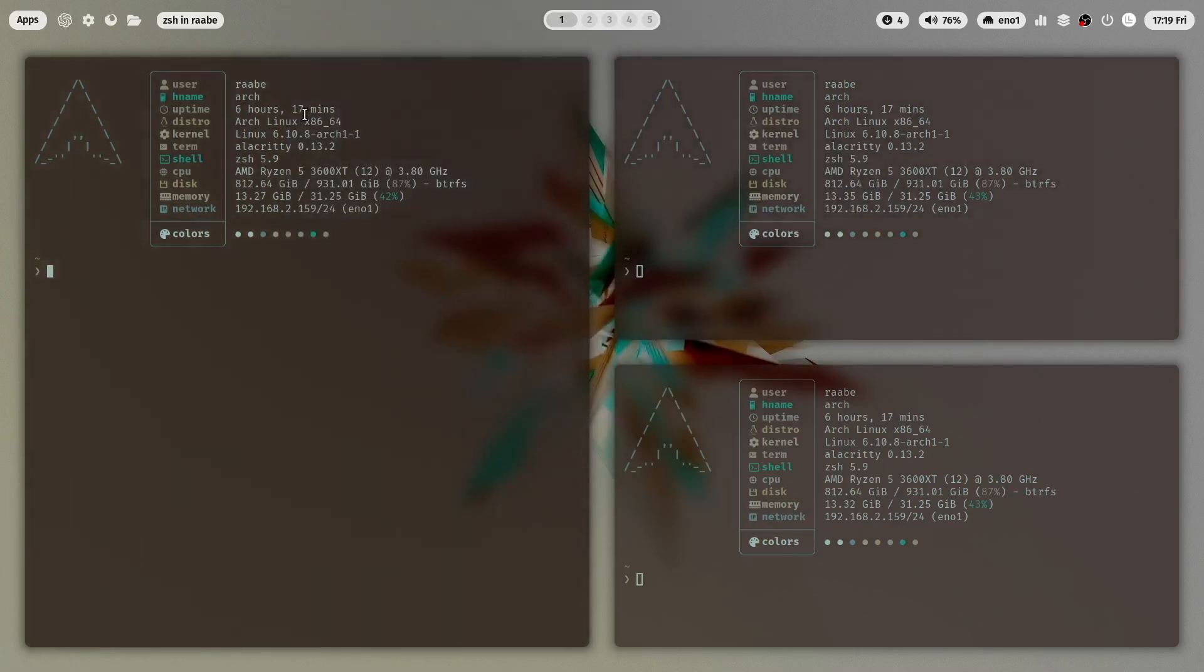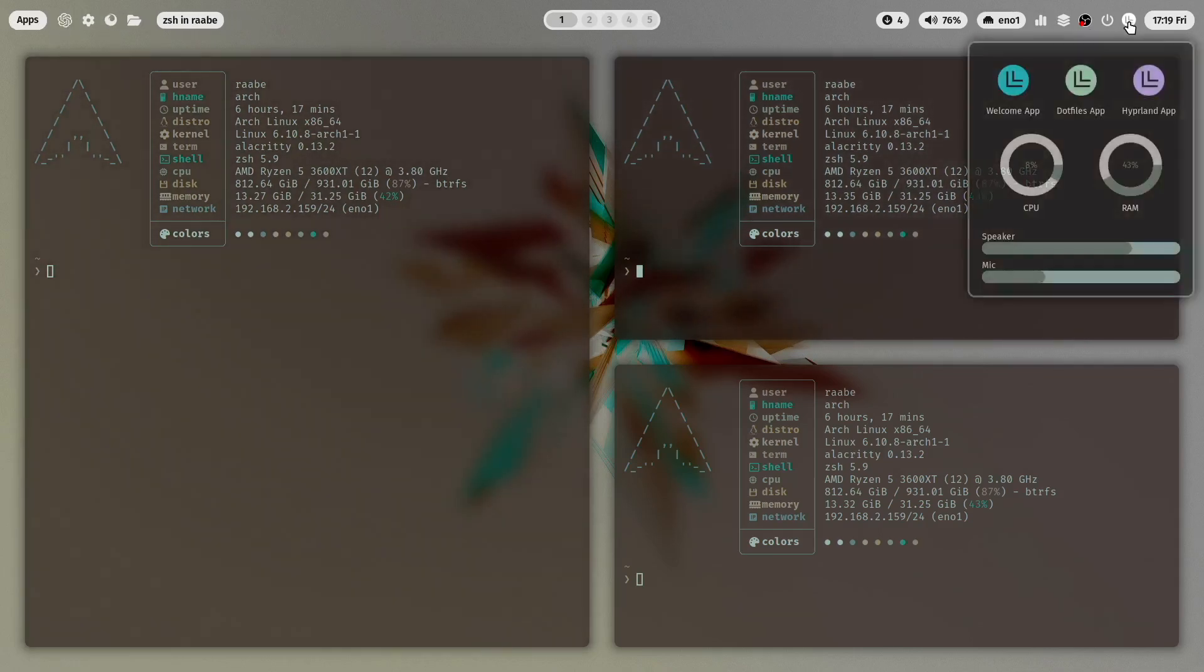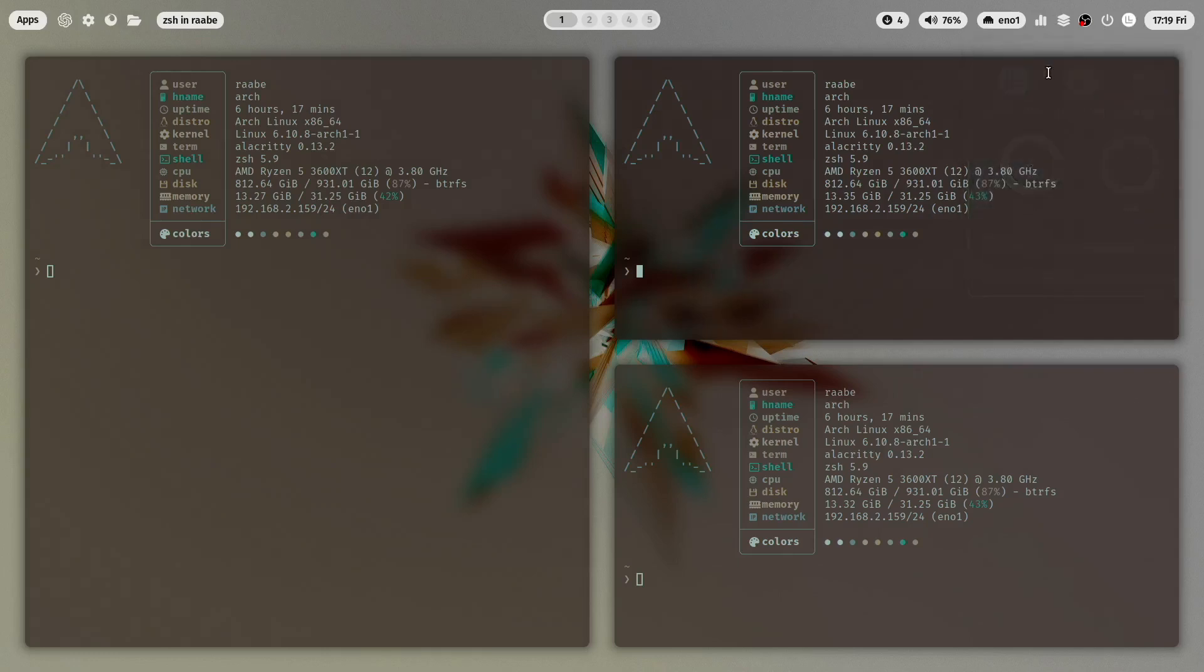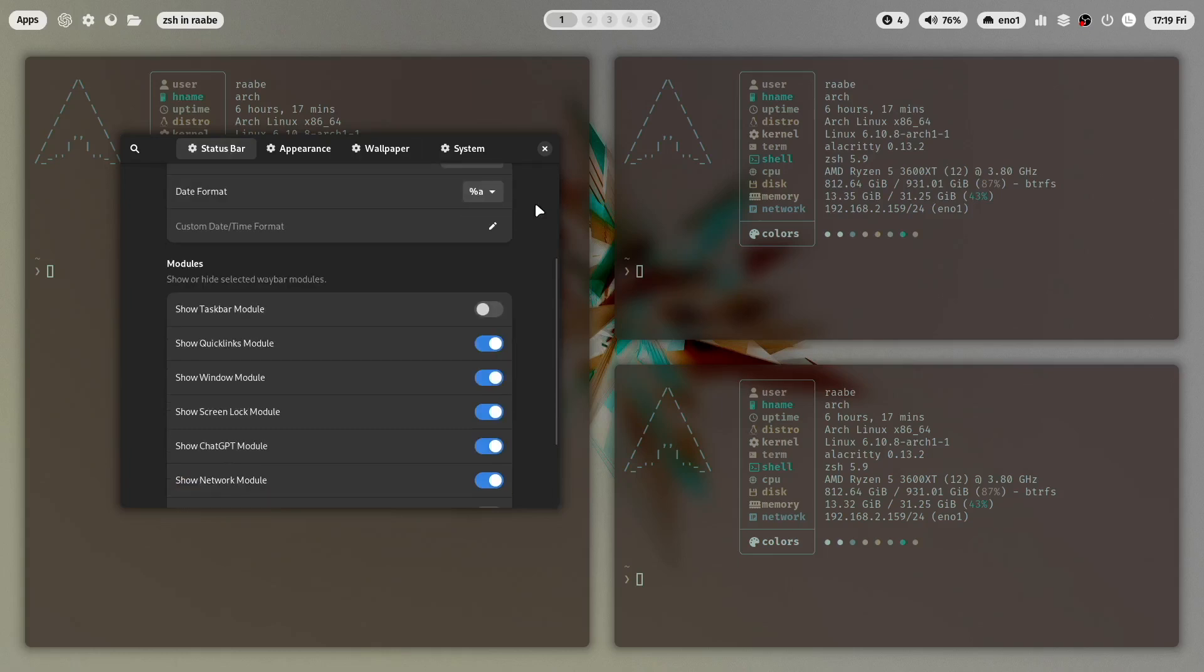And I want to design this desktop a bit more minimal and I will hide some modules from Waybar. I do this with the dotfiles app here on the first screen status bar. I scroll down and I will remove the window module.